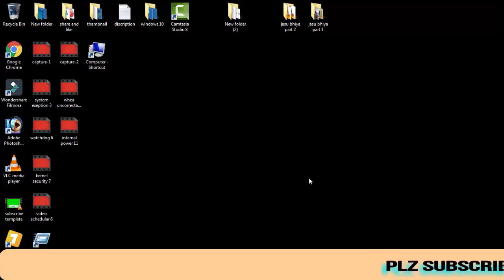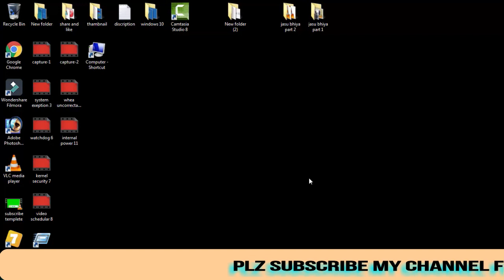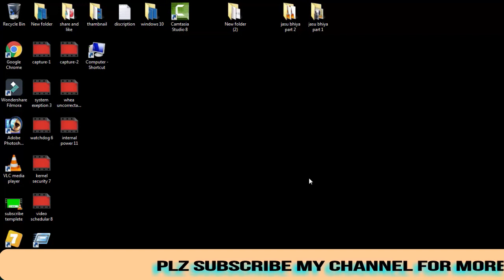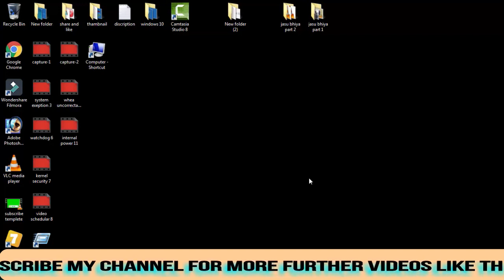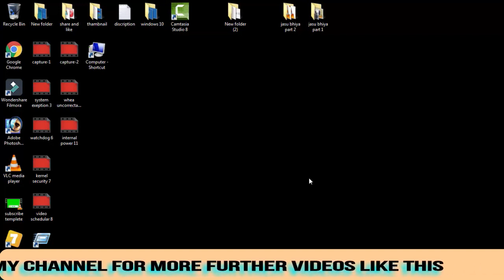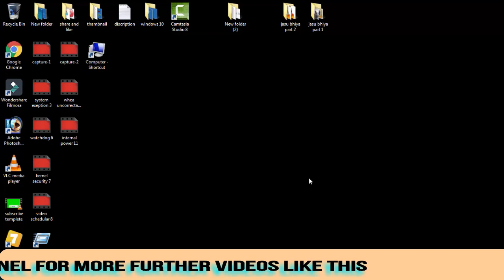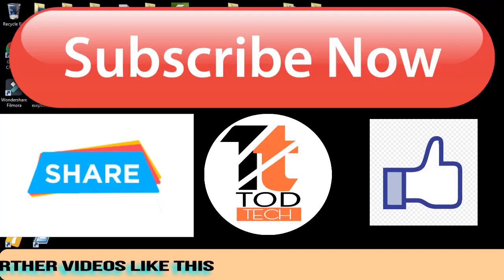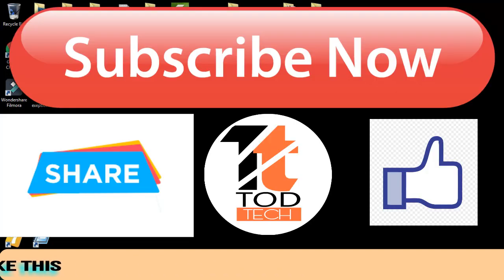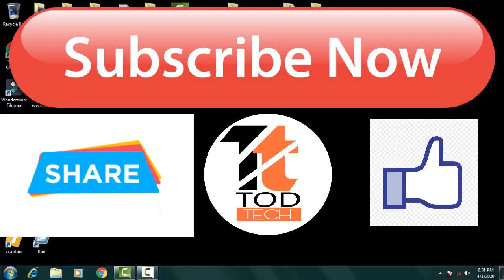These are the two methods. If any of these methods work for you, please subscribe to my channel and give a like to this video. If you have any problems regarding this issue, leave a comment and I will definitely help you out within 24 hours. Thank you friends, Jai Hind and Vande Mataram.